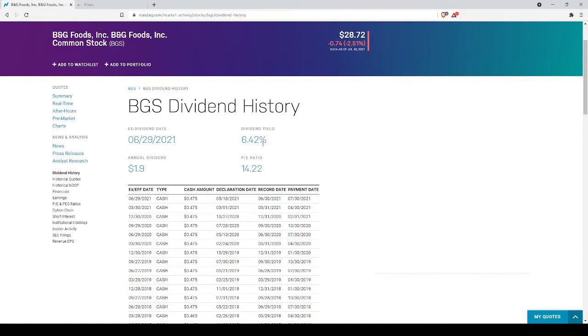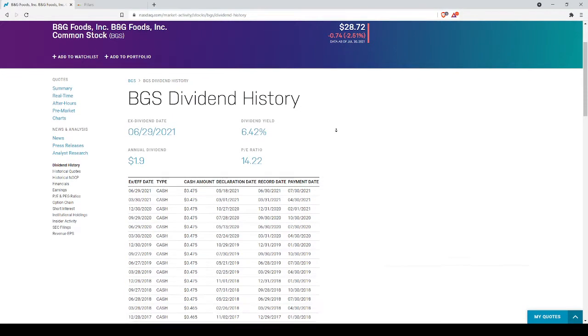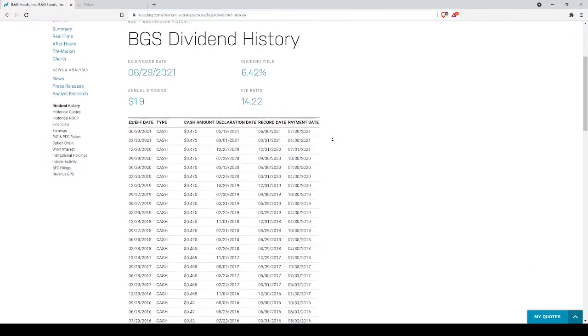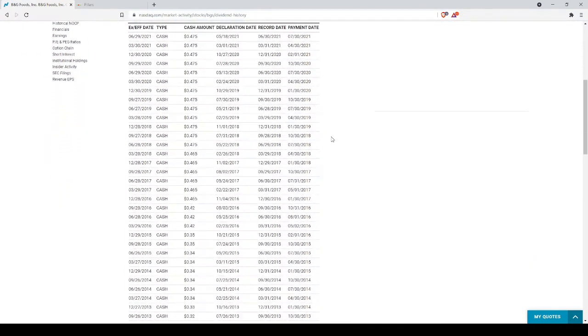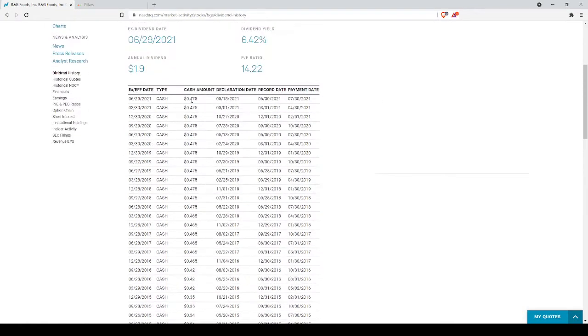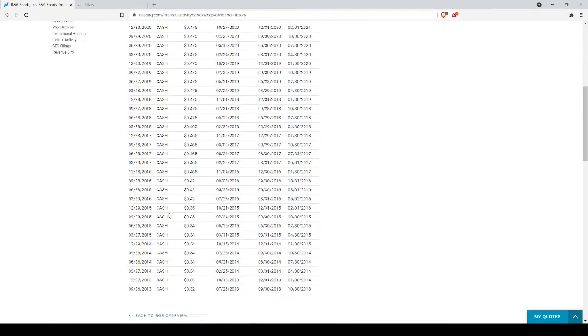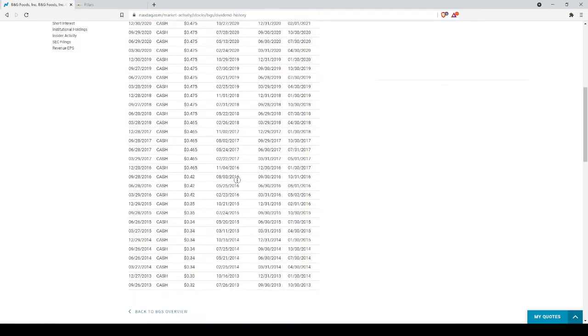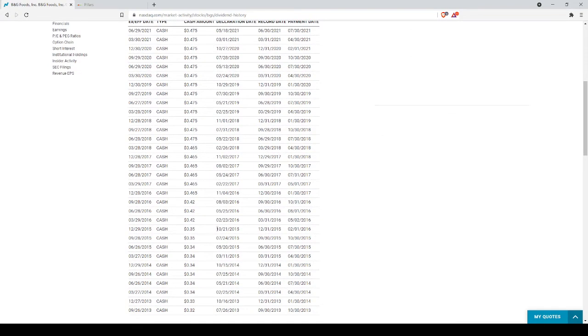So as always, let's start with the dividend history and see how things have been going for the company. Going back to 2013, we can see we were getting $0.32 a share, and now we're getting $0.475 a share 8 years later. So we see there is growth here, but not a ton of growth really.